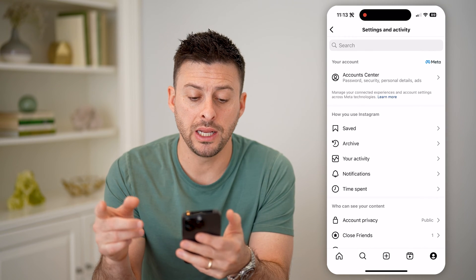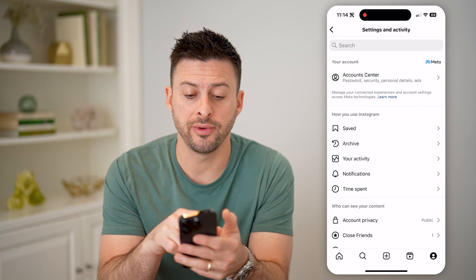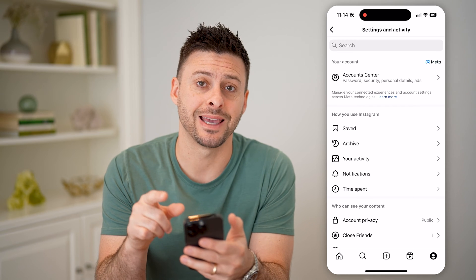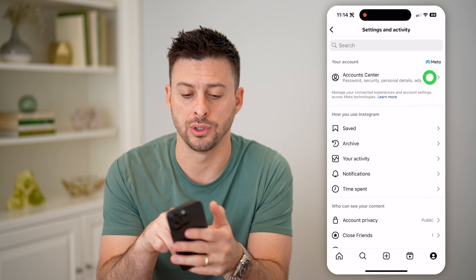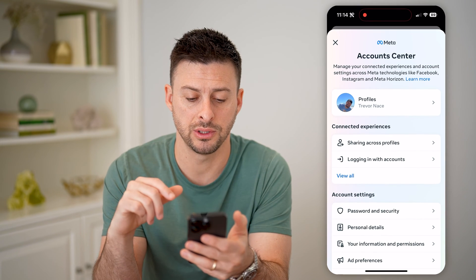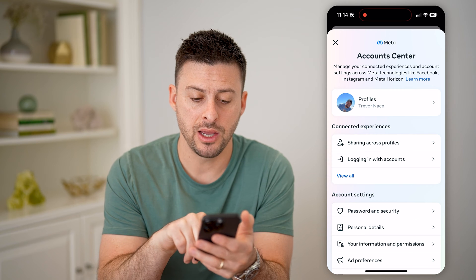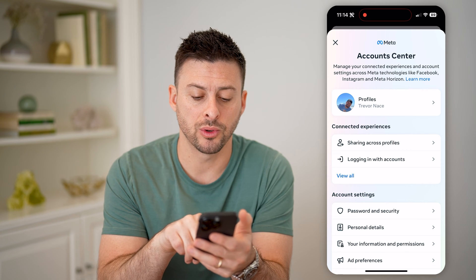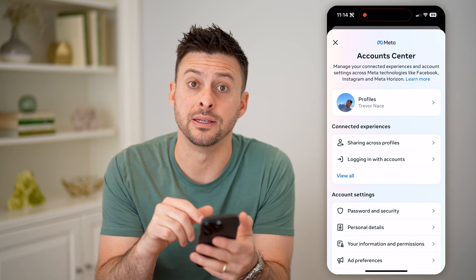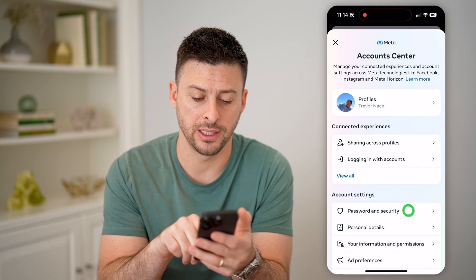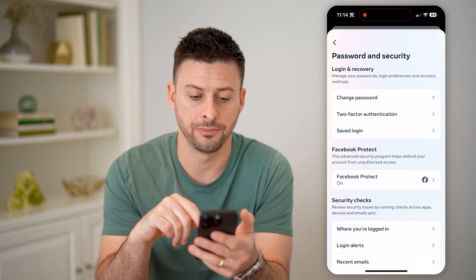Now that we're in here, at the very top you can see Account Center. That's what we'll want to get into, so let's tap on it. And then you can see towards the bottom there is Password and Security — let's tap on that.